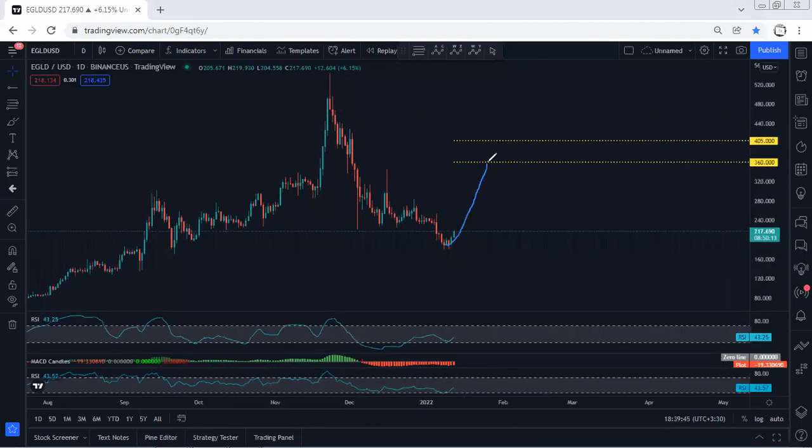This is what we're looking for. And based on the daily chart, we can look for 360, followed by 405 as a daily target.